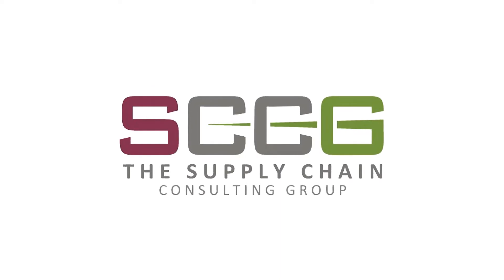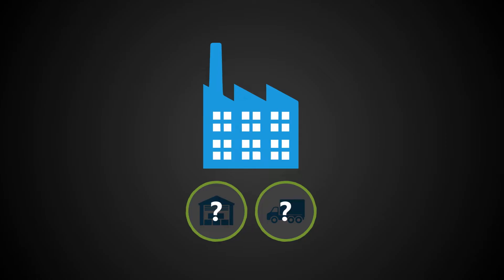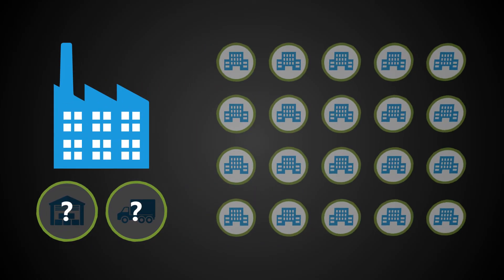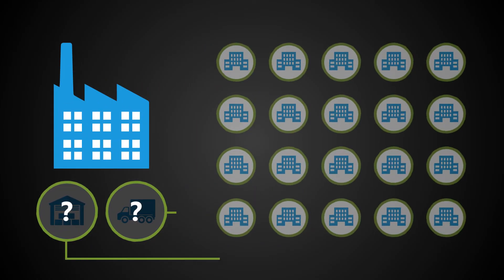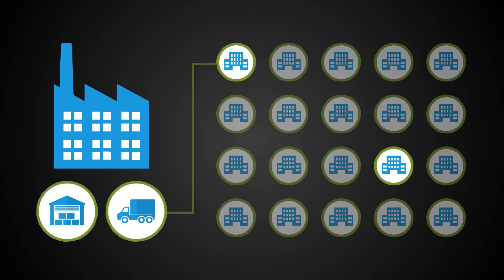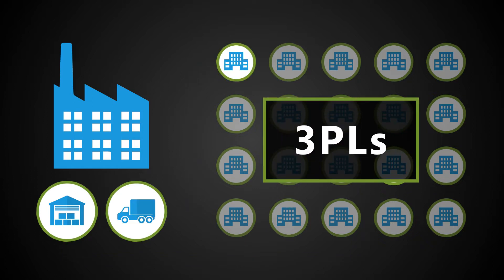At the Supply Chain Consulting Group, we have significant experience in the outsourcing of Logistics Services Providers, or 3PLs.